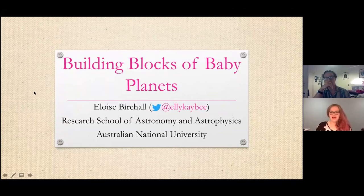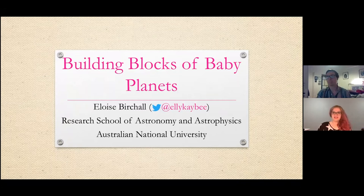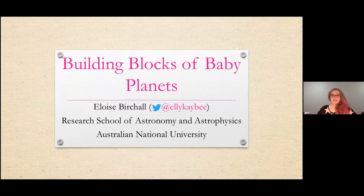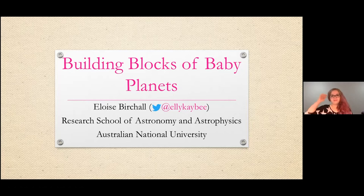Hi everyone, I'm Eloise and this evening I will be talking to you about how we can build baby planets. Jeff has already covered a couple of the things that I will be mentioning tonight, mostly around how planets are built.